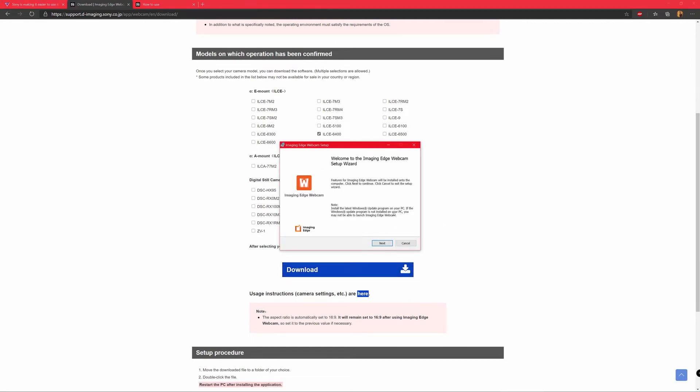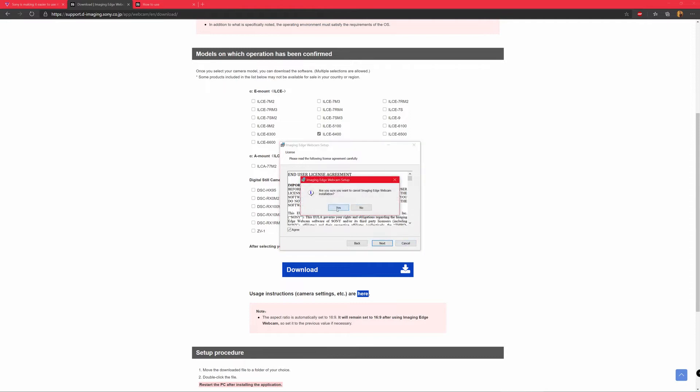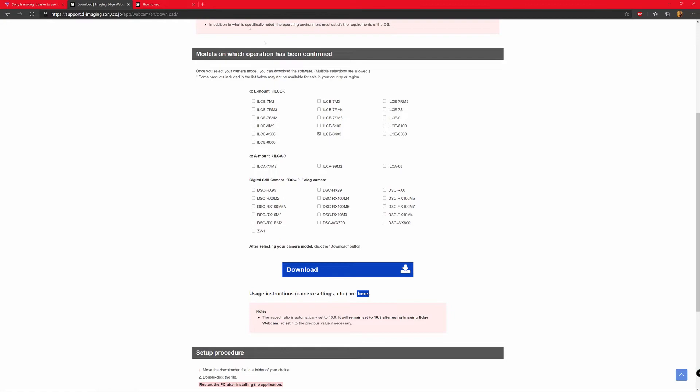So after you download the app, the imaging edge webcam setup will open after you double click on the file, and then this is how the setup will look like. I have already installed this, so I will not install it again, just install it. And after installing it, you have to restart your system.